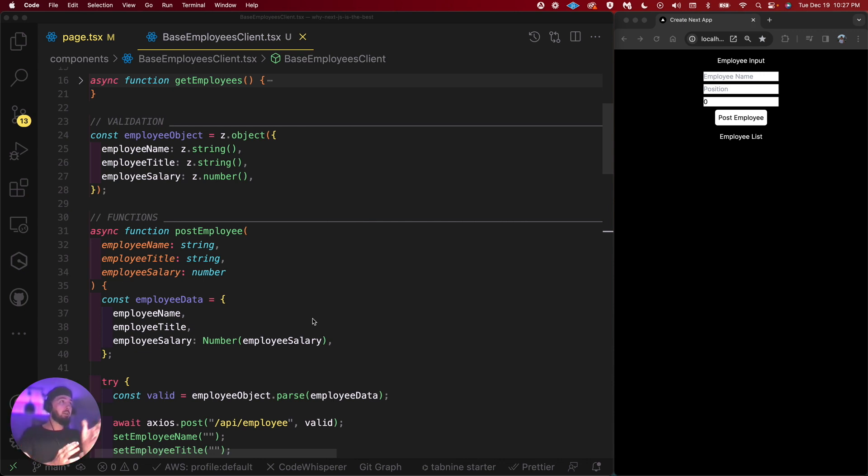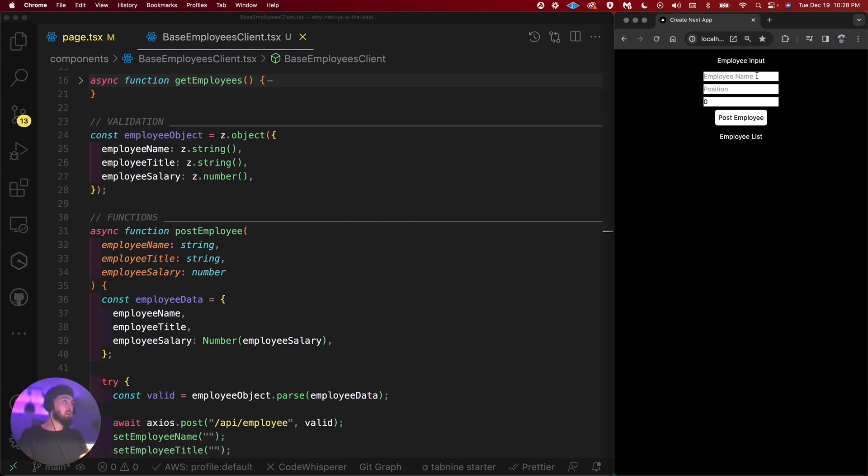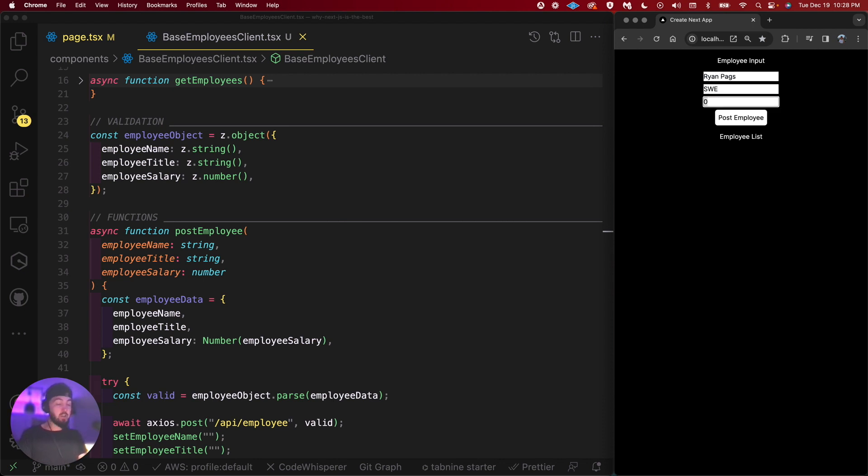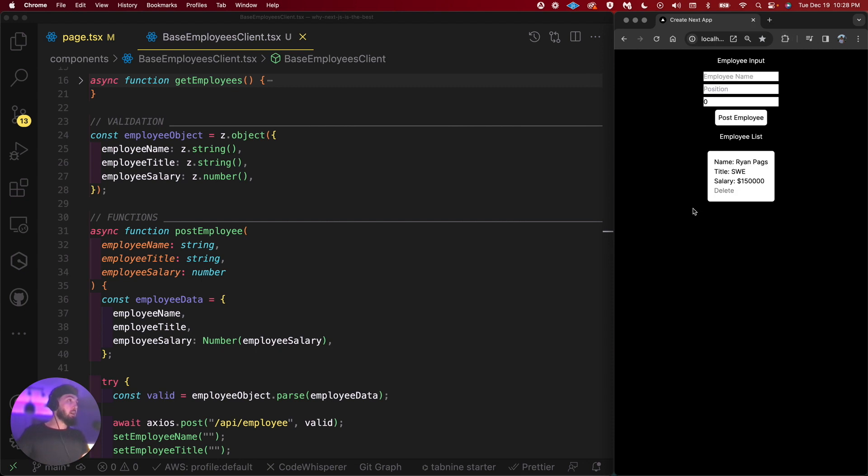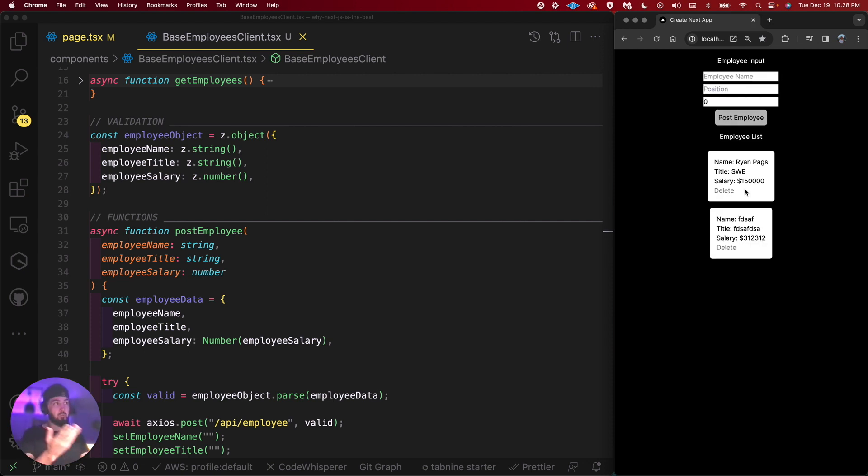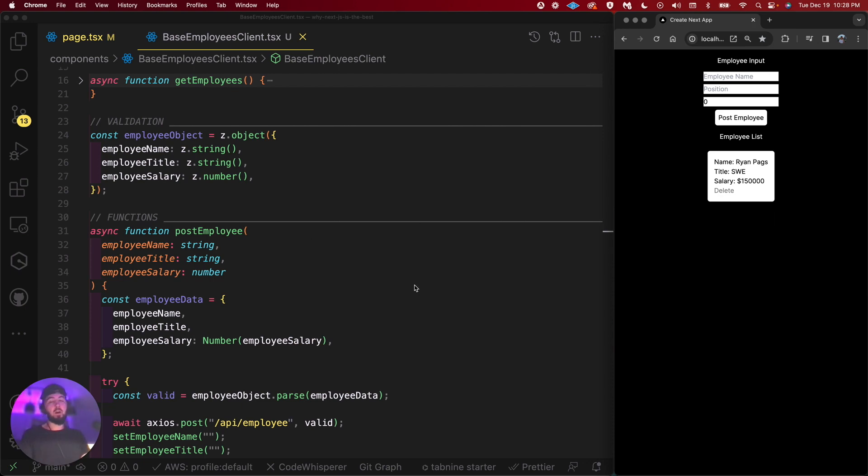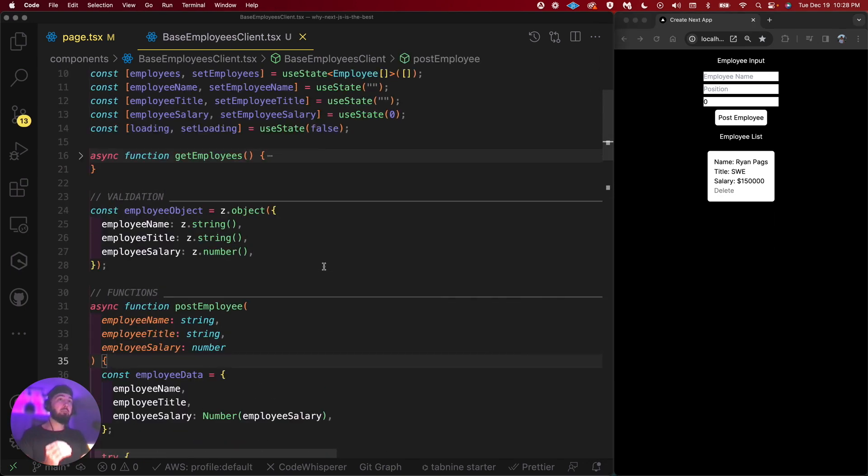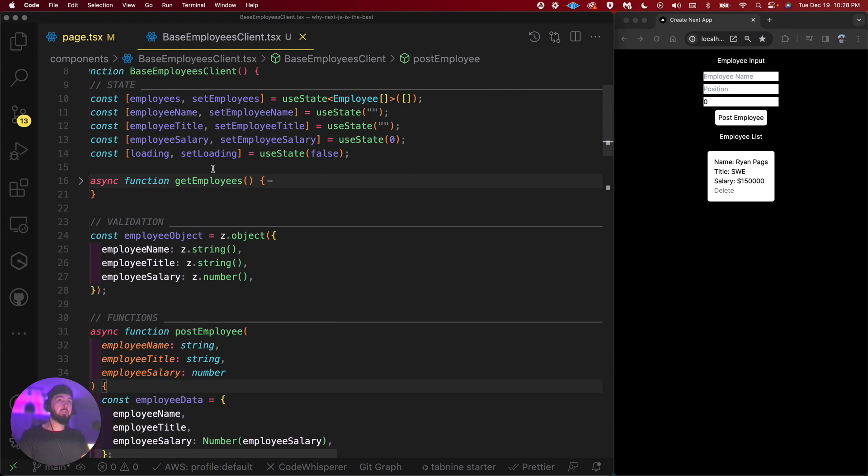Just an employee list and employee form where we can post an employee's name and their position. I'll go ahead and do that. I'll say Ryan Pags, SWE for software engineer, and then the third line is the salary. You can see that it shows the data right below. We can also delete the data. If I want to pop in another employee, I'll just put in random stuff for now. I can go ahead and delete it as well. So we just have very basic functionality.